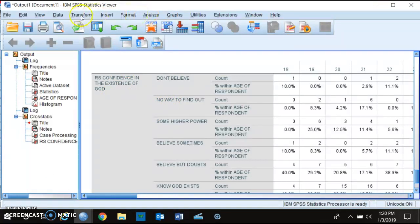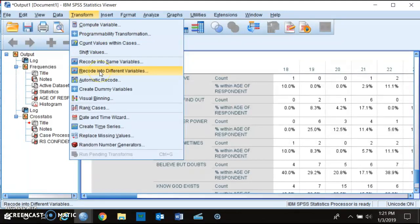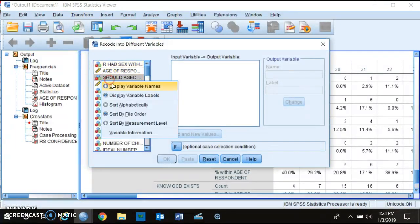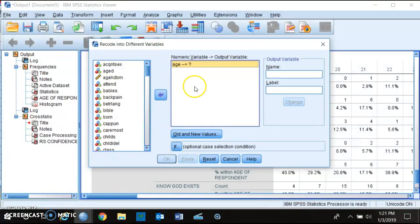Click on Transform, then click on Recode into Different Variables. Don't recode into the same variable, because if you do that it will alter the original data and you won't be able to go back to the original age variable.